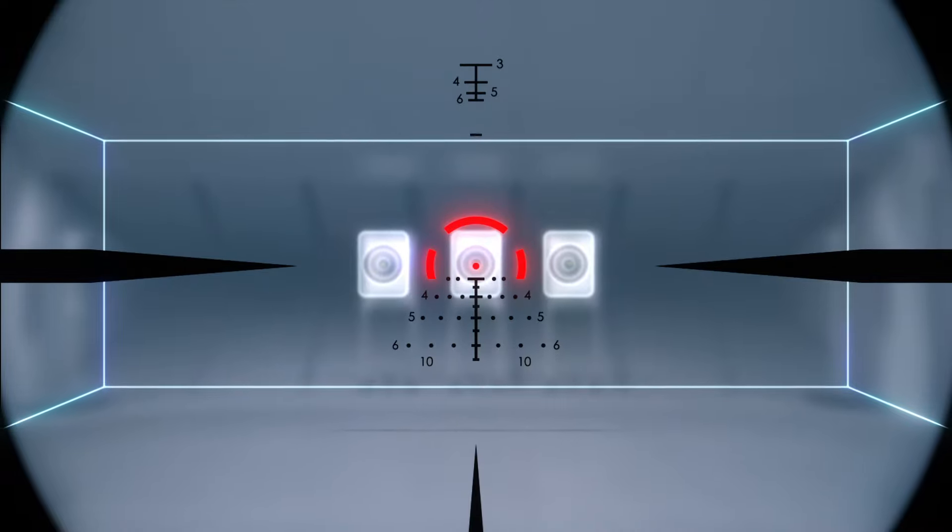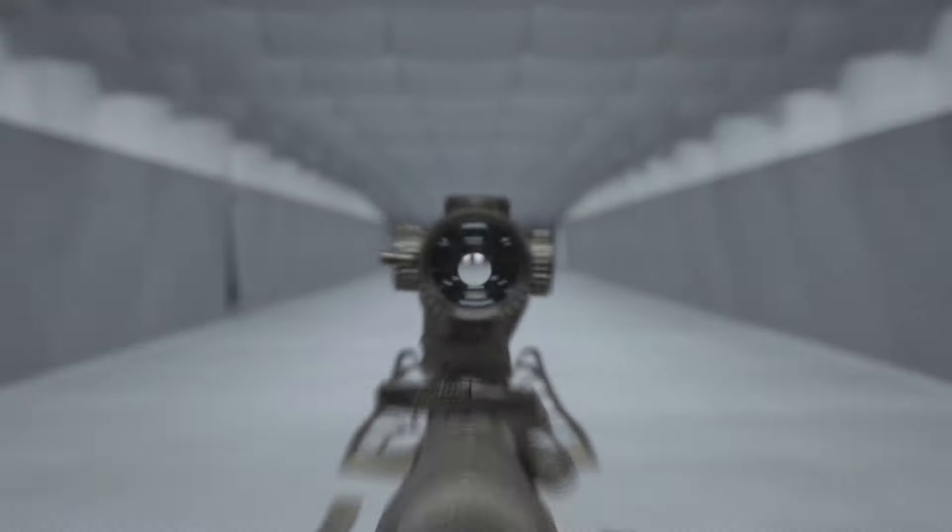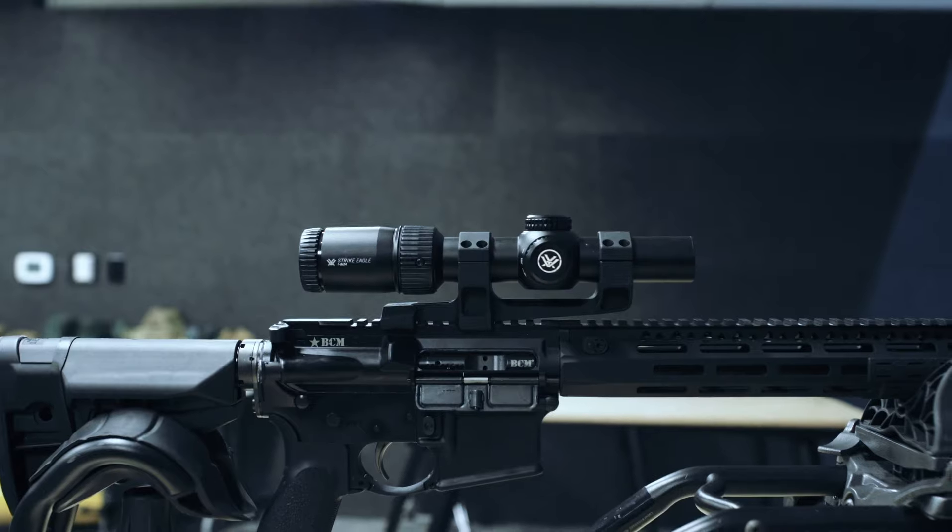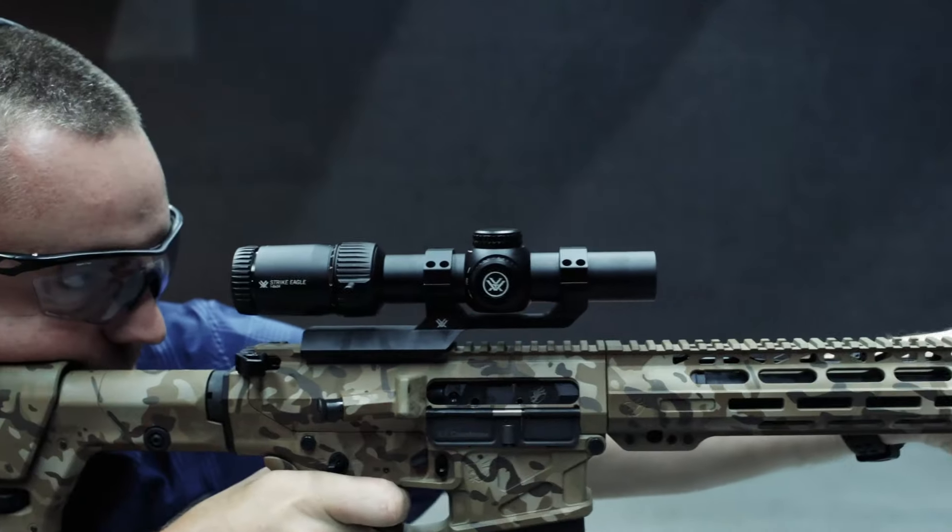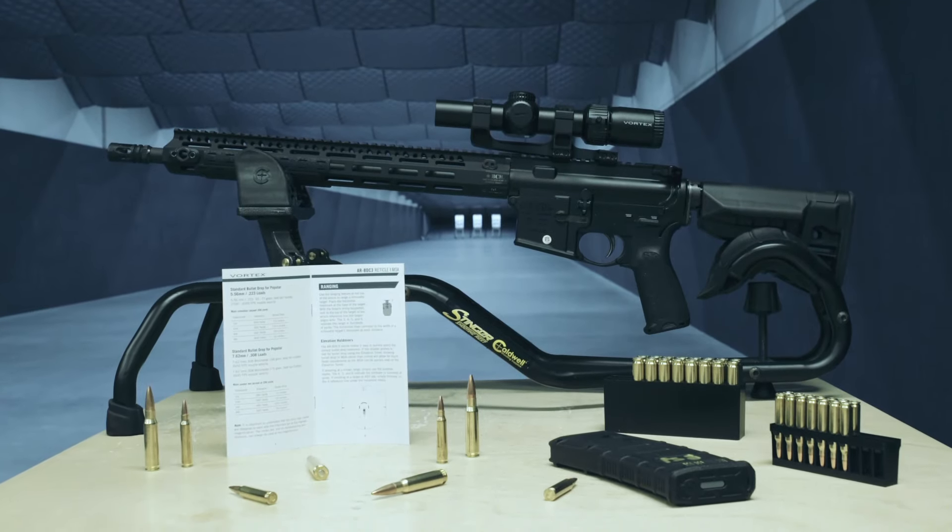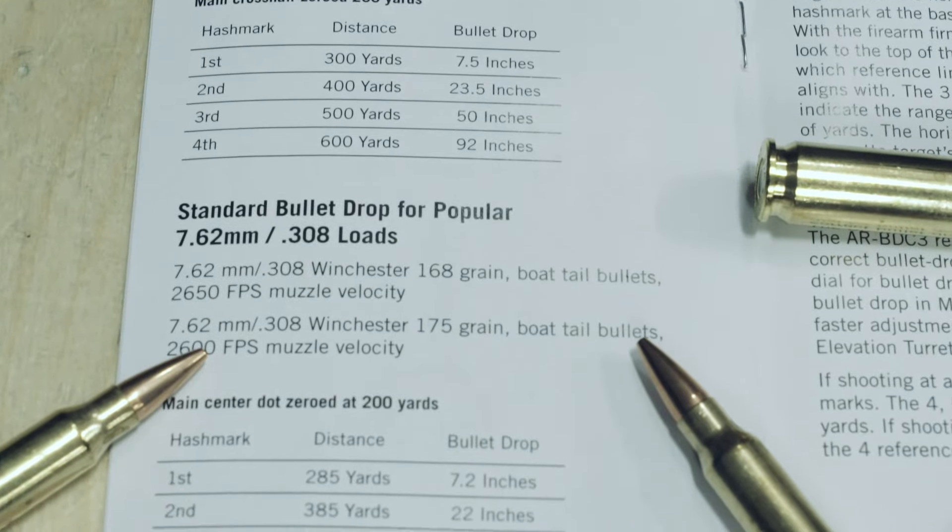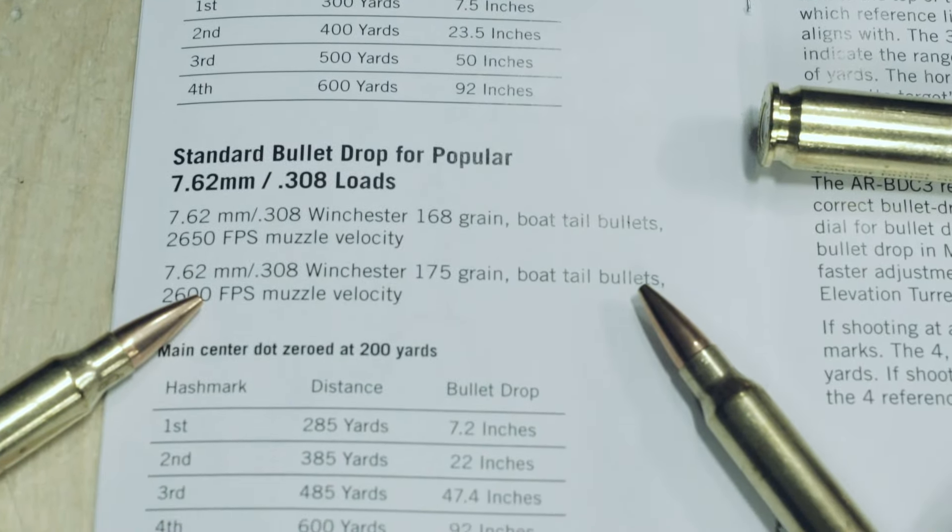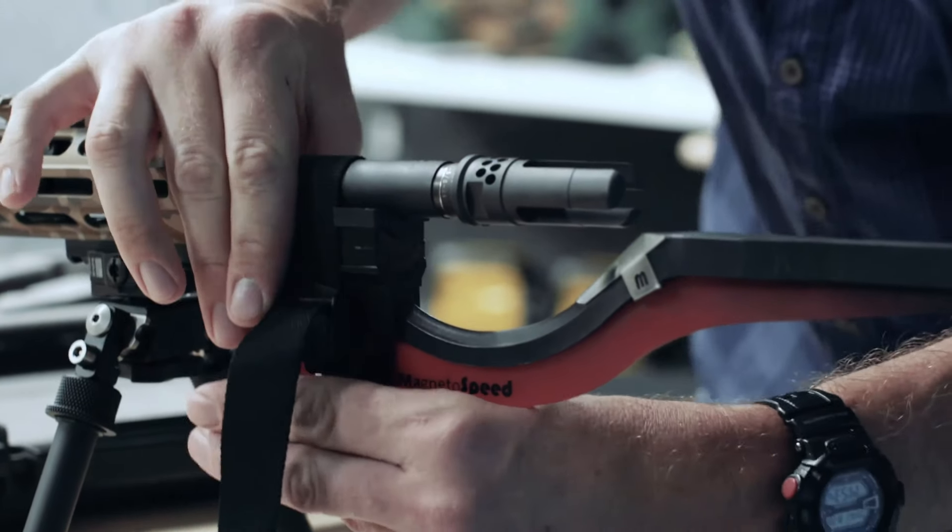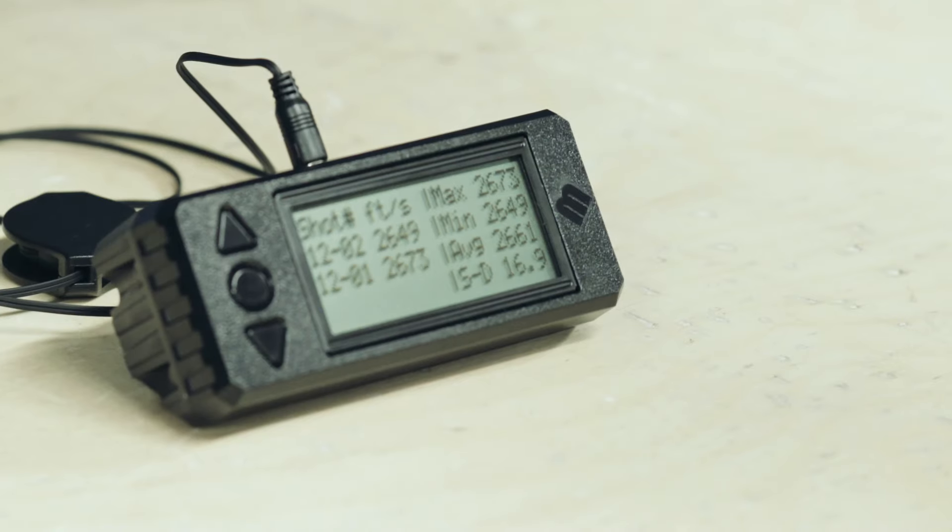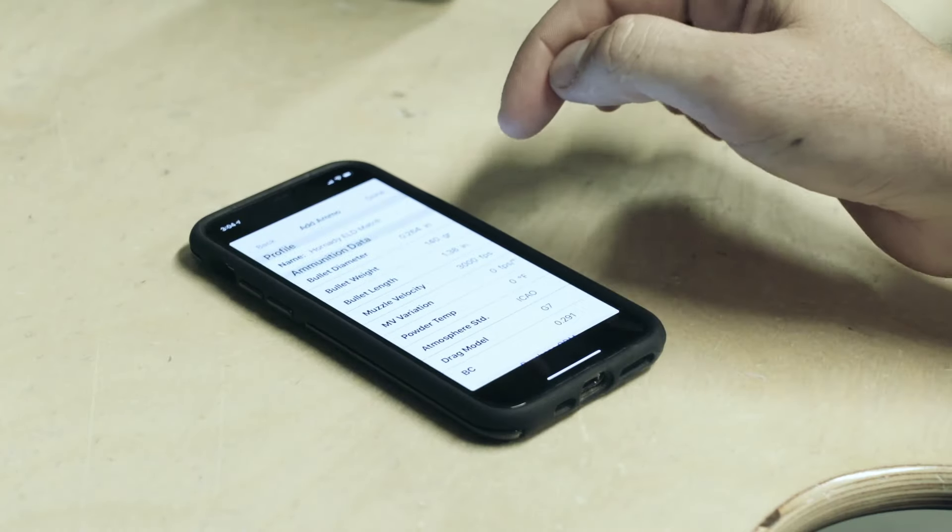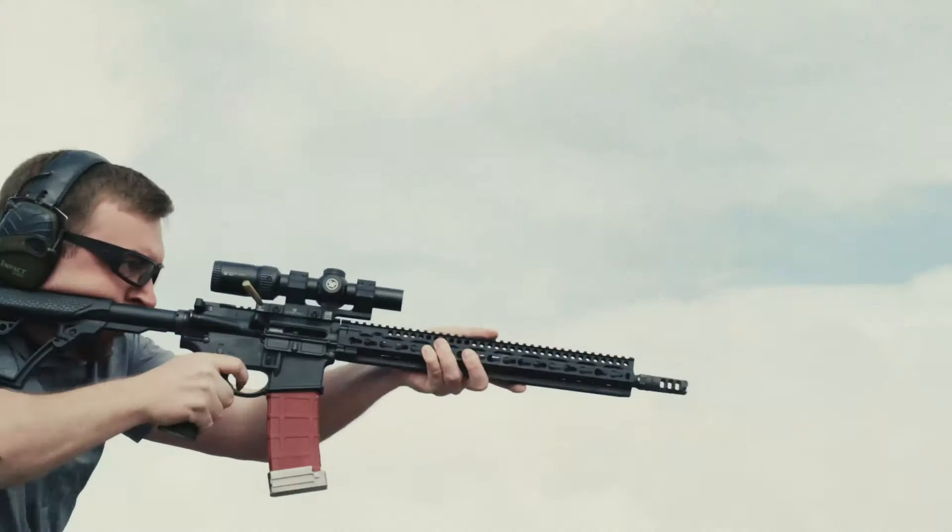The ARBDC3 is specifically tuned to the ballistic performance of most common 556 loads out of an AR-15. There are resources in the reticle manual for conversions to 308, and as with any BDC, information gathered from a chronograph and ballistics calculator can adapt these hash marks to any other caliber and its own unique ballistic curve.